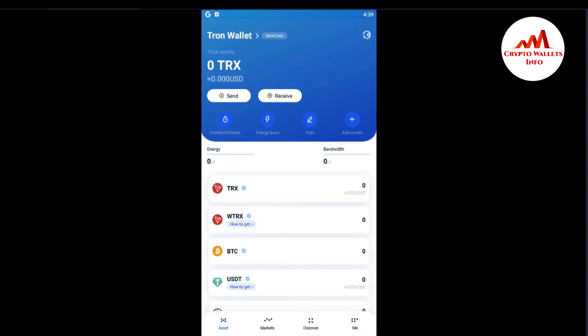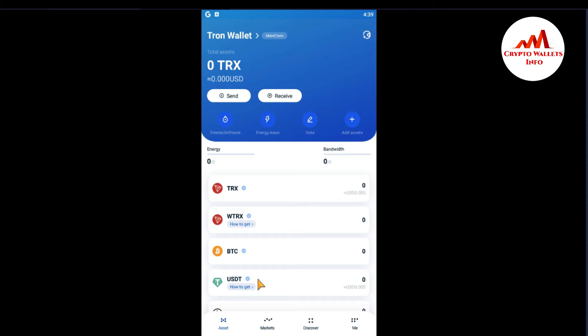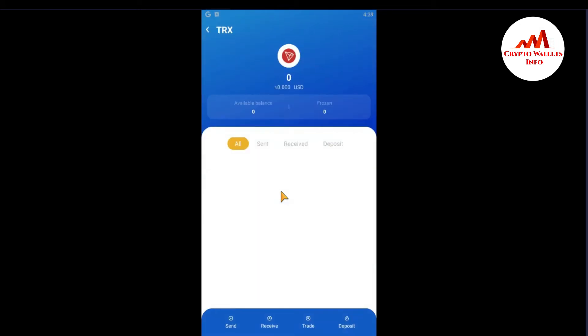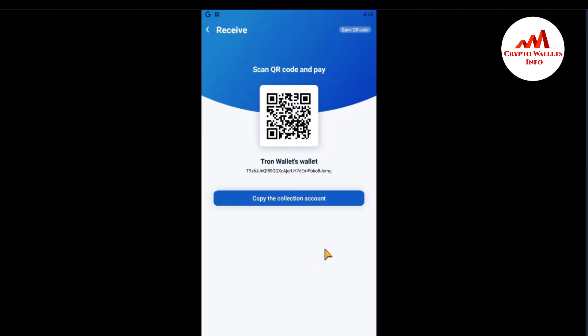Because today I'm going to get the wallet ID or find my public address. So you can see here where the Tron wallet is open in front of me and if I want to deposit on my, let's suppose TRX, BTC, USDT, so I must have my wallet or public address. So how can I get this is so simple and easy. Let's suppose I want to deposit on TRX, so just click on it. When you click on it, you can see here there's four options: all, sent, received, and deposit. Just click on receive.